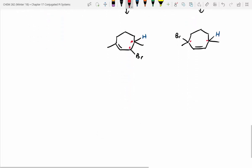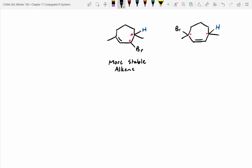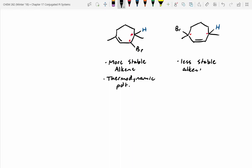Which one is our thermodynamic product — meaning the most stable product? The left one — it's the more stable alkene because it's trisubstituted, where the one on the right is disubstituted. So this is our thermodynamic product. The right-hand side has the less stable alkene. Now which one is the 1,2-addition product — left or right? The left one. Therefore the right-hand side is the 1,4-addition product.